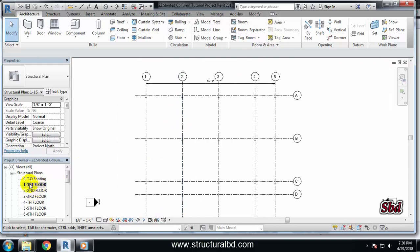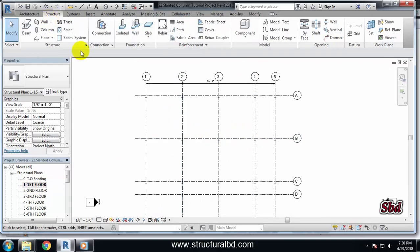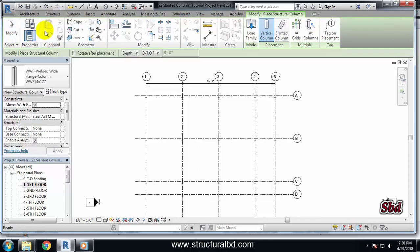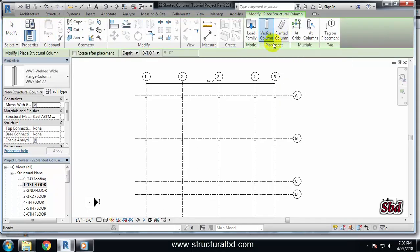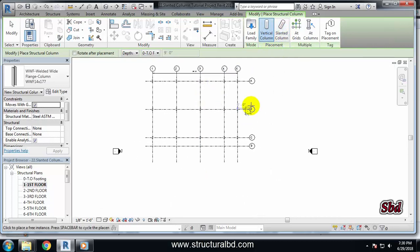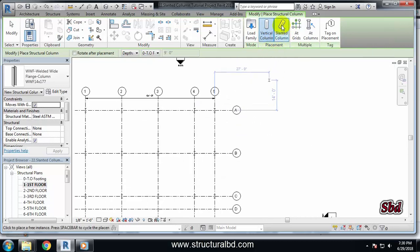Under this Structure tab, if you go to Column, you can see here one is vertical column and another one is slanted column. So if I want to draw a slanted column, I have to click here.